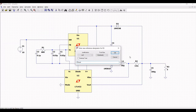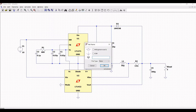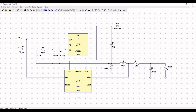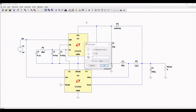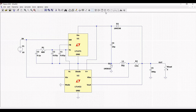Right click on resistor R3, define the resistance value as 5 ohm, name it R_load, and click OK. Click on place label, name it 'in', and place this across the voltage source. Click on place label again, define it as 'out', and place this across the load resistor.